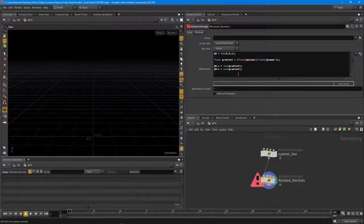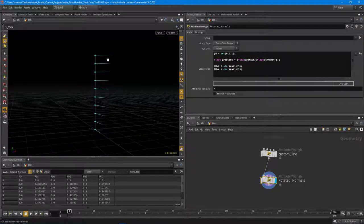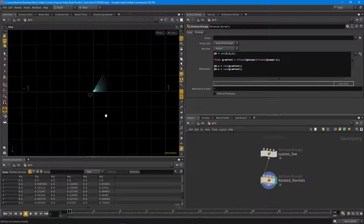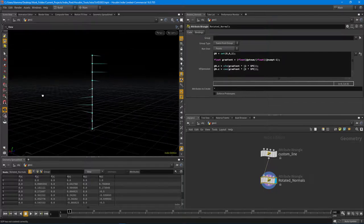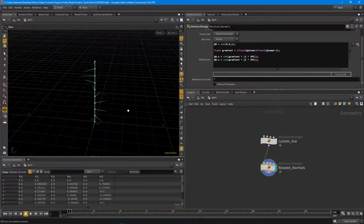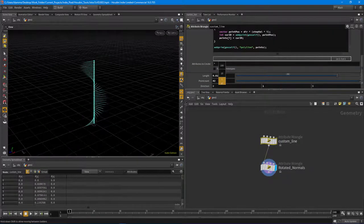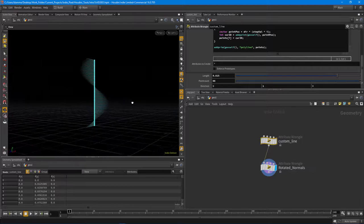We're only getting about 45 degrees because we need to multiply by 2 times pi: `sin(gradient * 2 * $PI)` and the same for cosine. Boom — we have a spiral. Pretty simple. When we increase the point count on the line you can really start to see the spiraling effect. Super cool. That's why I like math — math is fun.